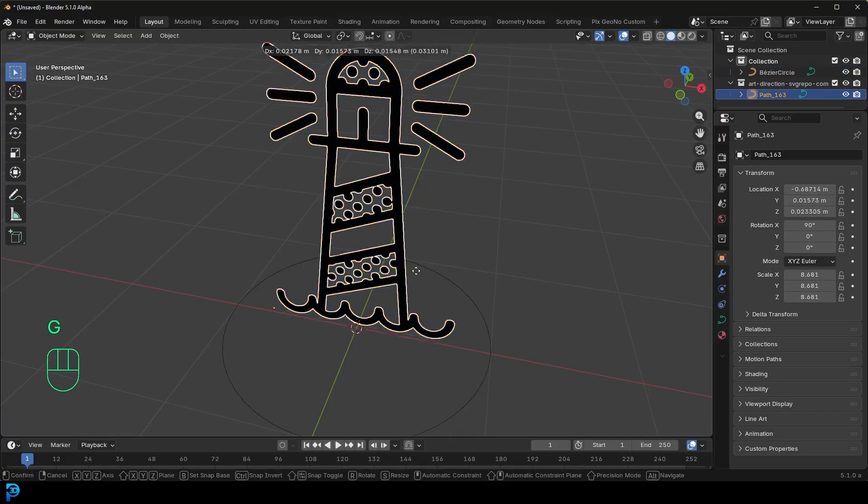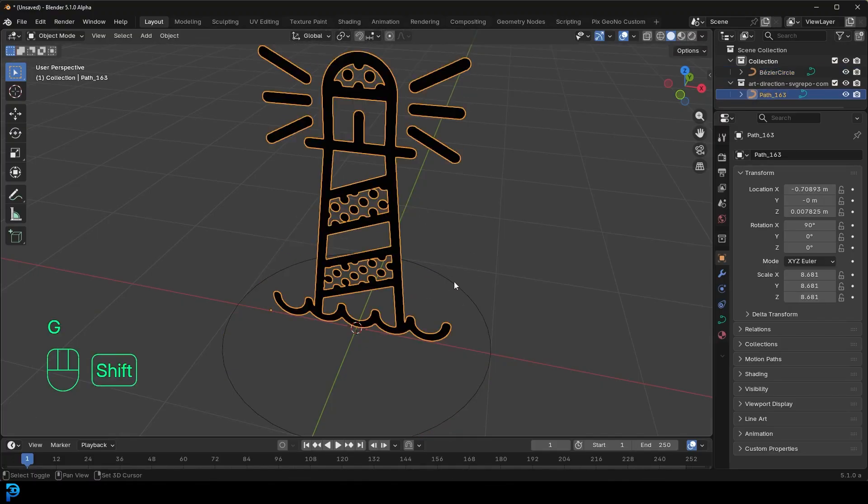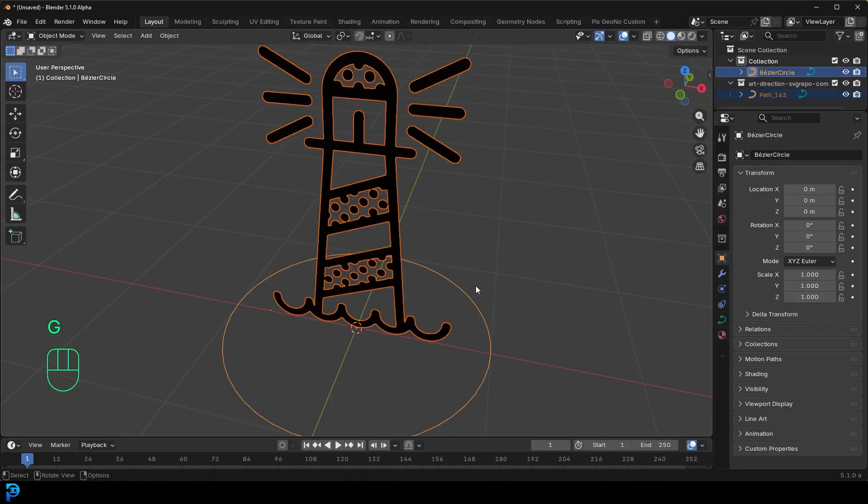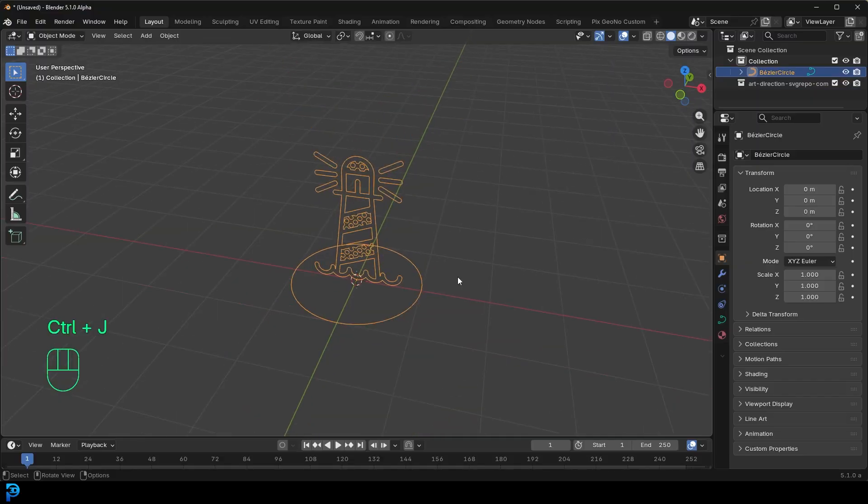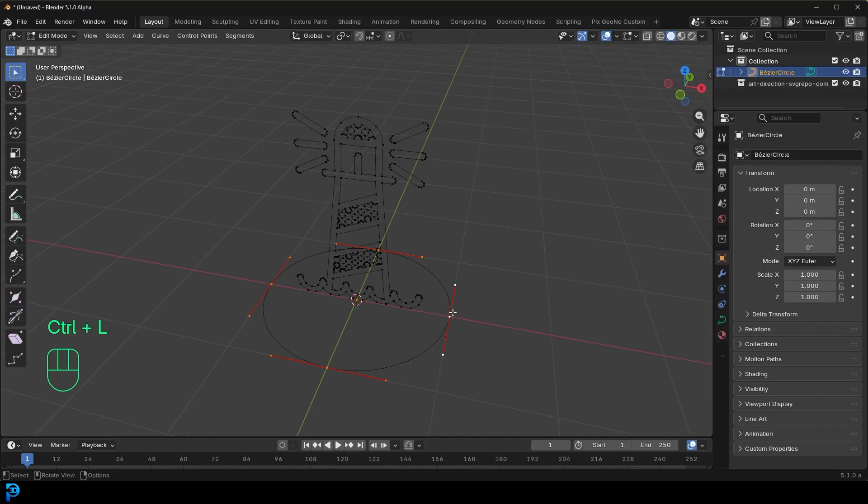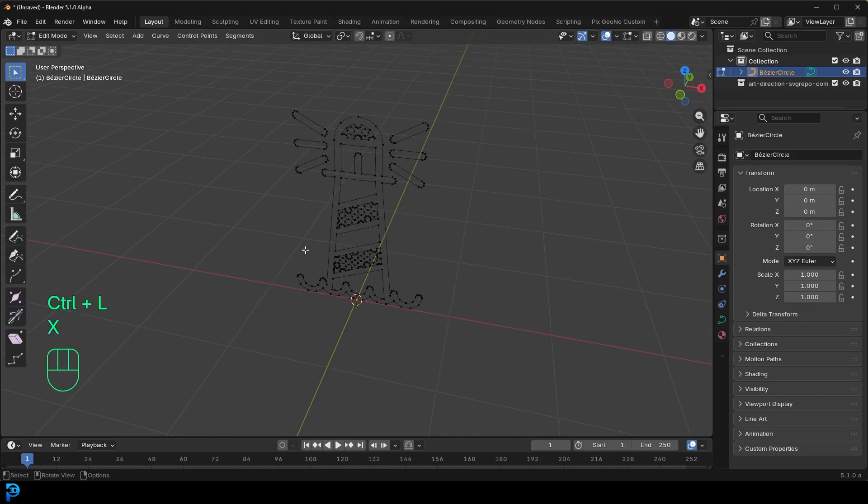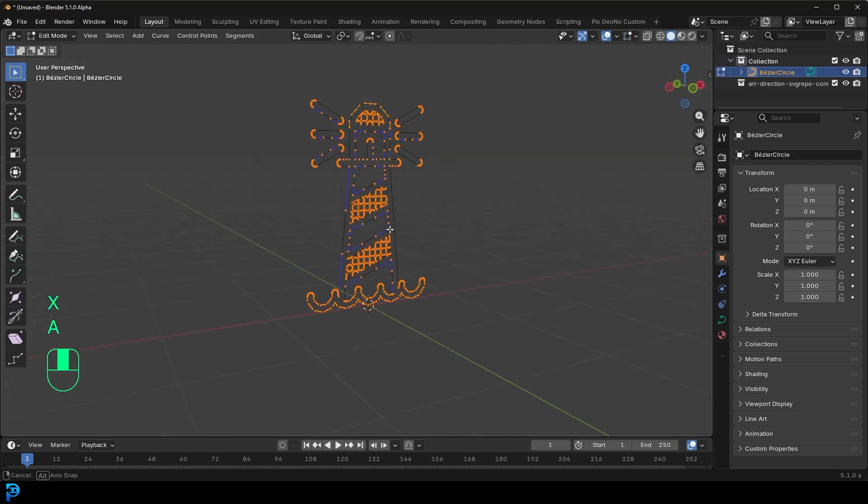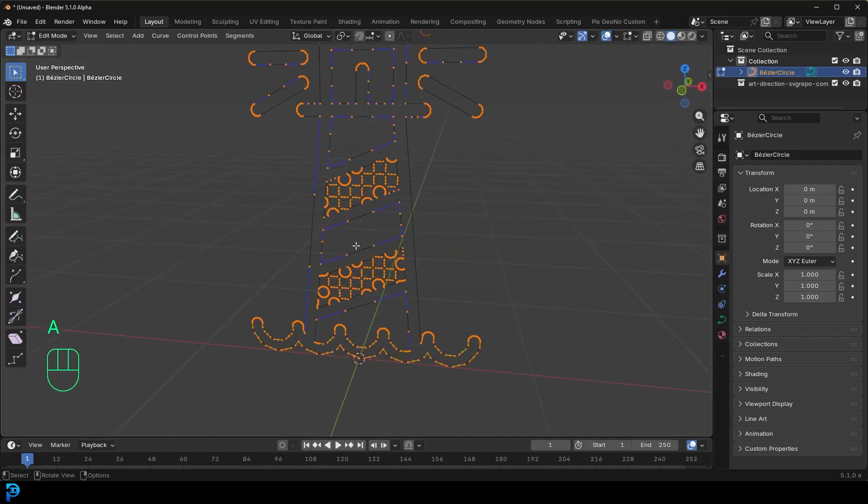Select your SVG, hold and shift and select that curve and go Ctrl J, join it together. And then inside of edit mode, just select one of these handles, Ctrl L and then press X and just delete those verts. And now we have them like this. Really cool.